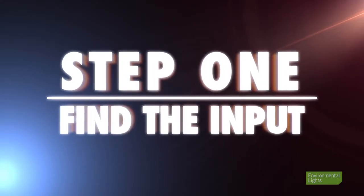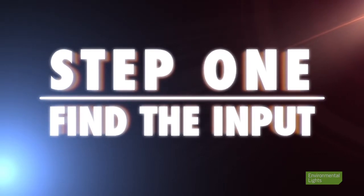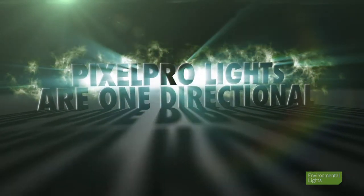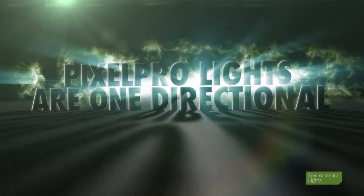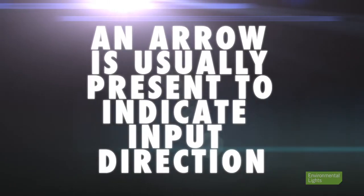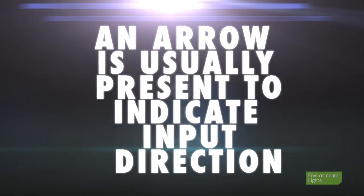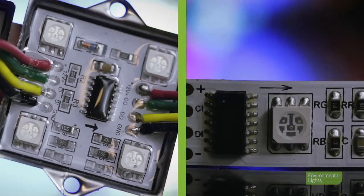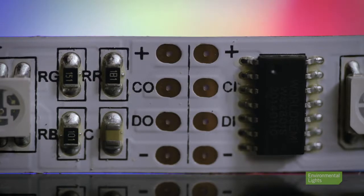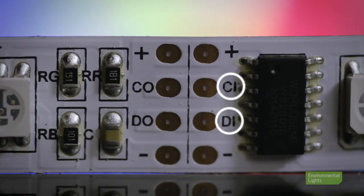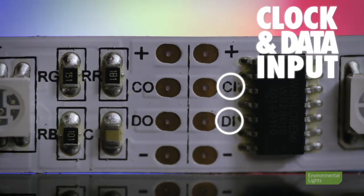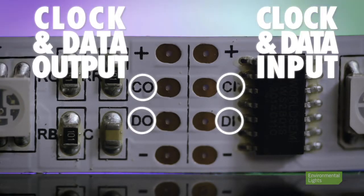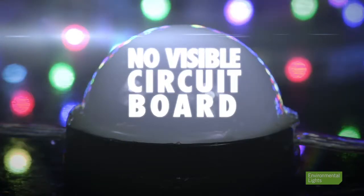The first thing to do is to find the input end of the lighting. LED Pixel Pro lights are one directional, so be sure to pay close attention to the orientation of the lighting. An arrow is usually present to indicate the input direction. Modules and strip are labeled with arrows pointing from input to output, and solder pads are labeled with CI/DI, which is clock and data input, and CO/DO, which is clock and data output.